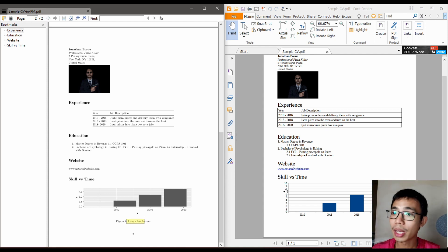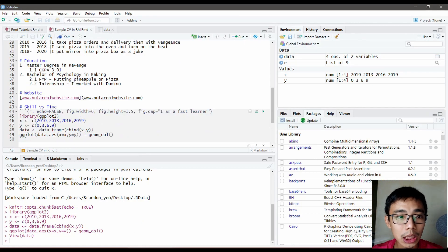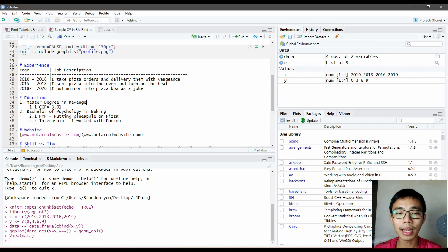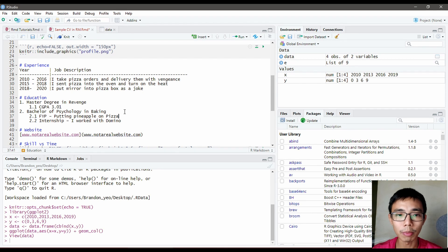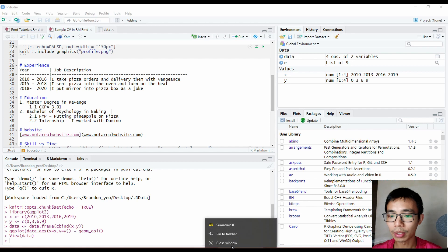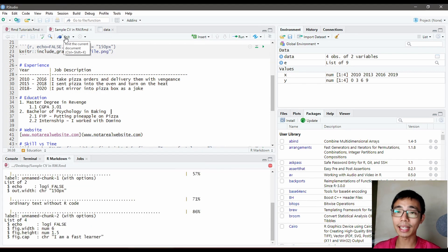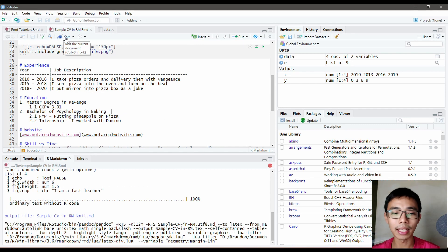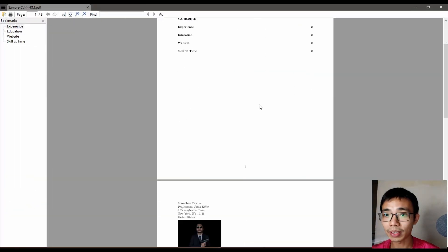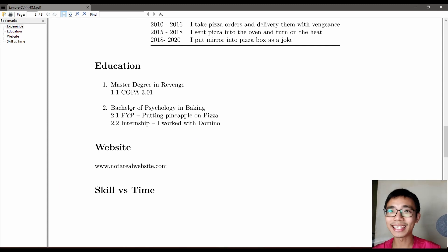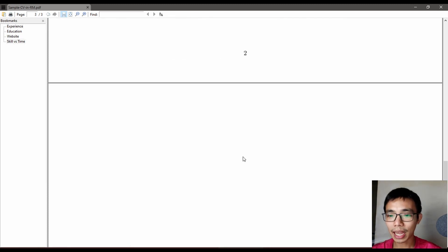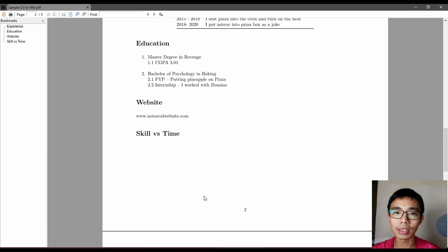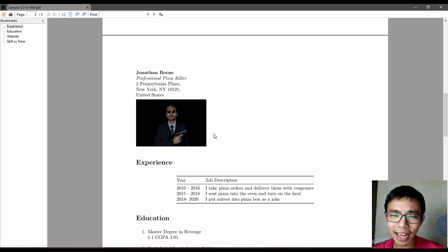We need to fix the education section. You'll notice there's no space, so add spaces here and here. Once we're done, save the file, close the PDF, and press knit again. Now it's listed nicely as a numbered list, and the skill versus time goes to the next page.